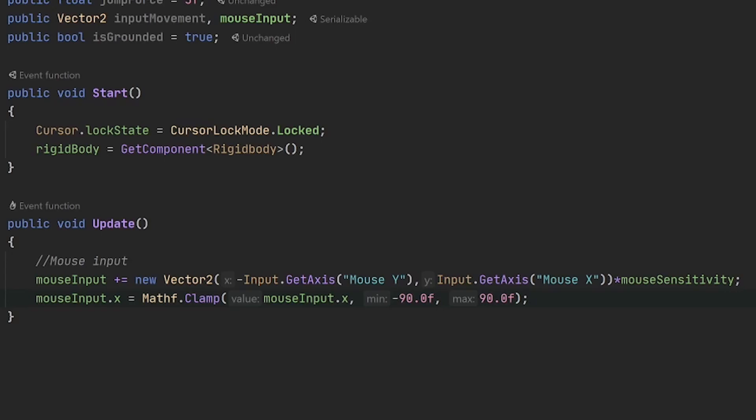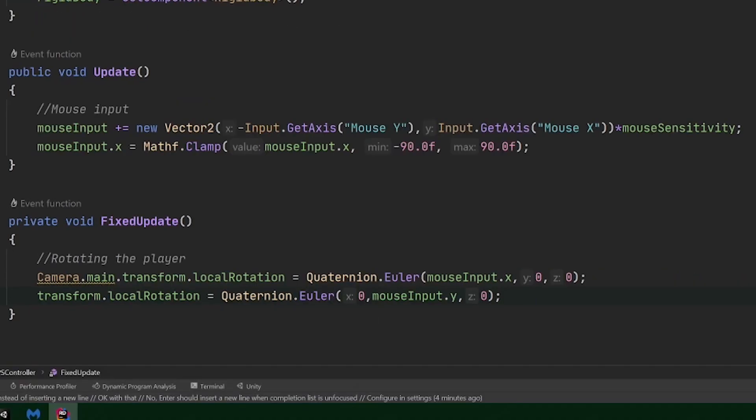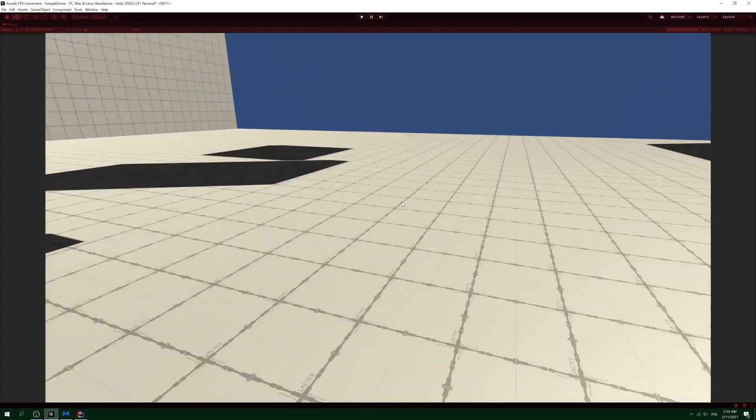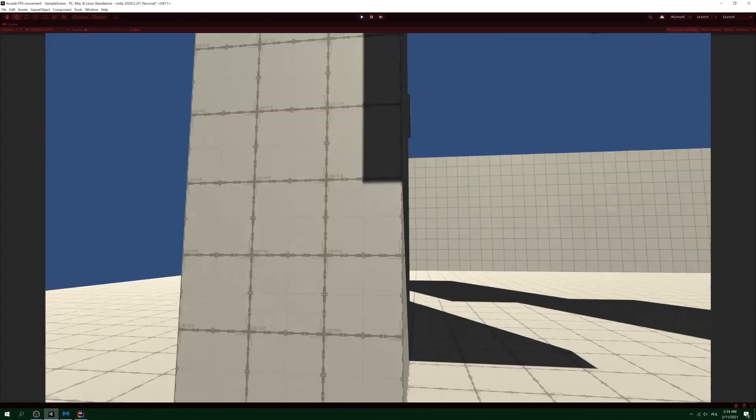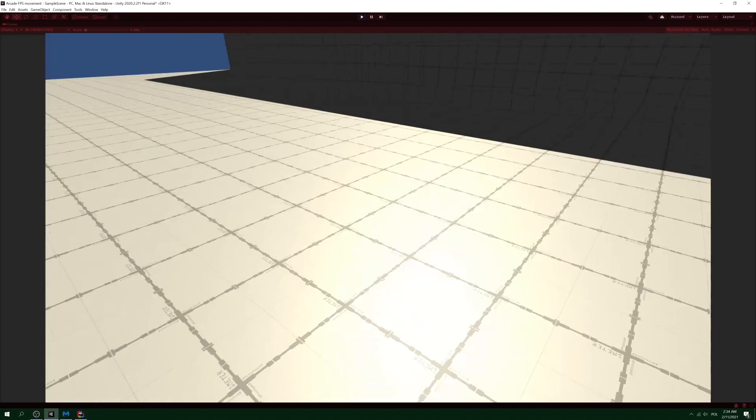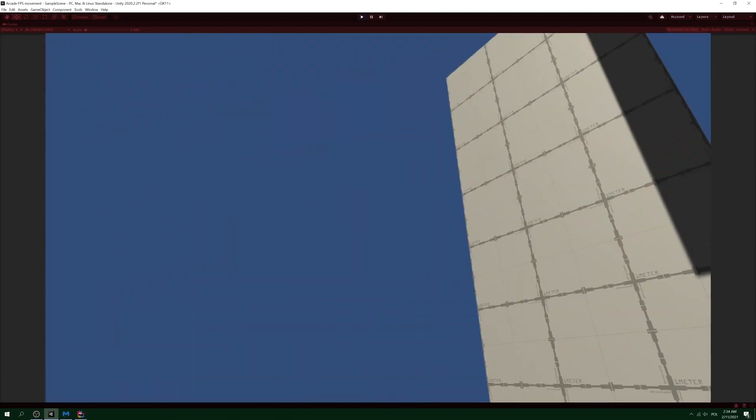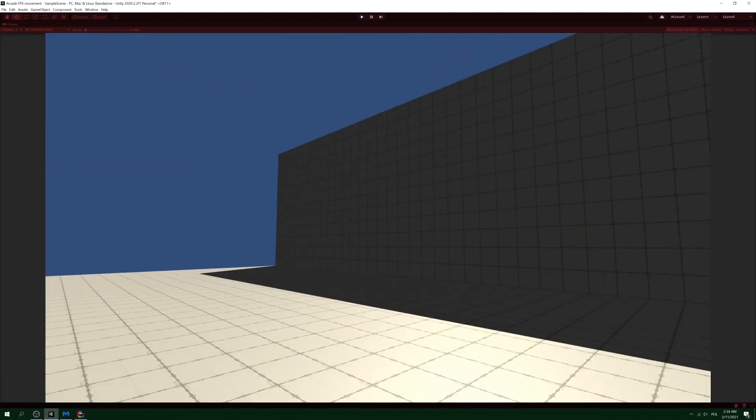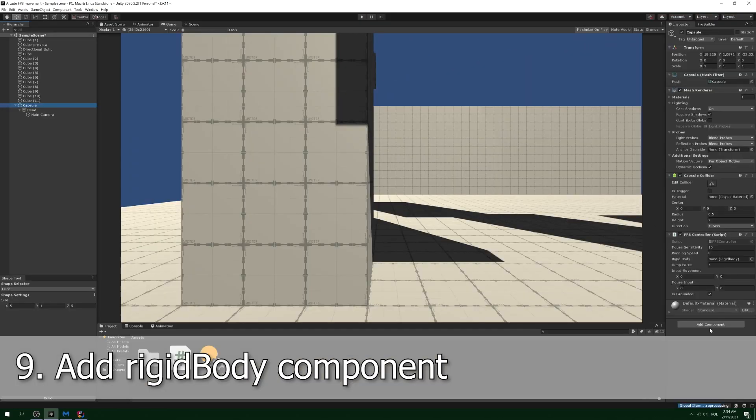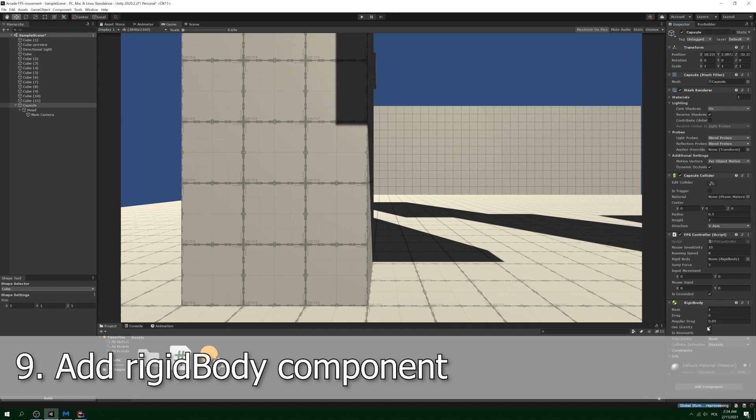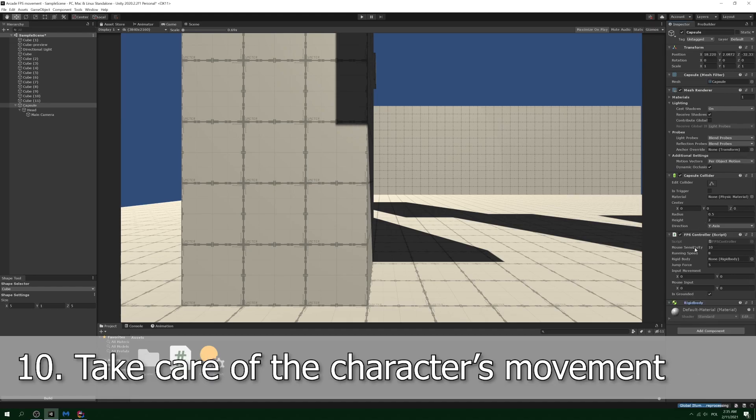In FixedUpdate, take care of rotating the player body on the horizontal axis and the camera on the vertical axis. Play test and see that it's actually working. You can change the sensitivity if you want, obviously. Step 9: remember yourself to add rigid body component to the player model.